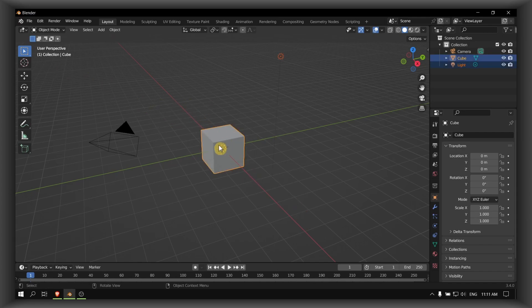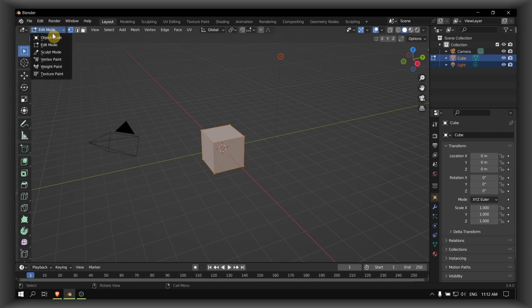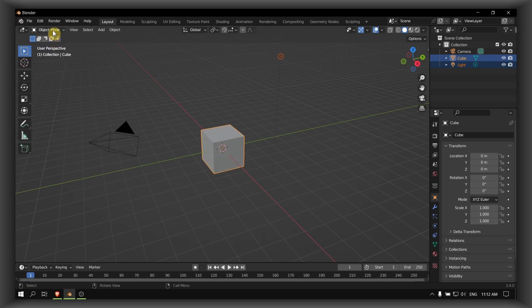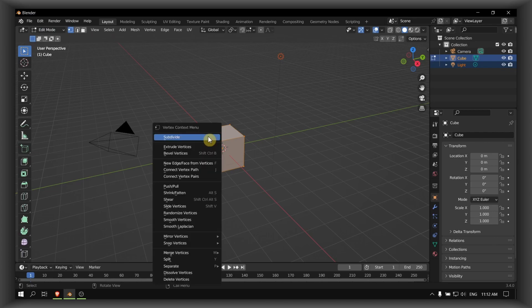Press Tab on your keyboard, or if you don't like shortcuts, just select your Edit mode. Then right click and here we have Subdivide.